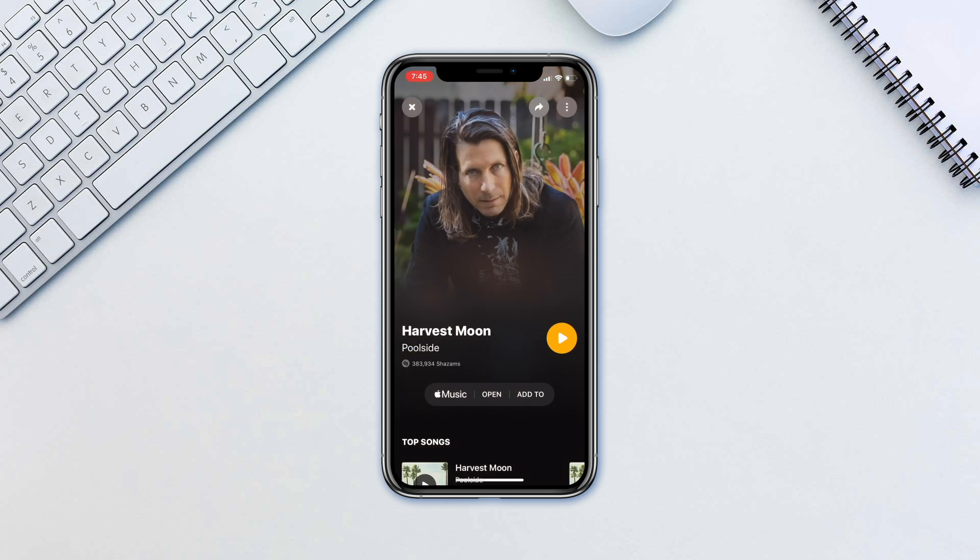it'll perform some magic behind the scenes and provide you with a track name, album cover, and author name. Basically everything you need to know about the song.